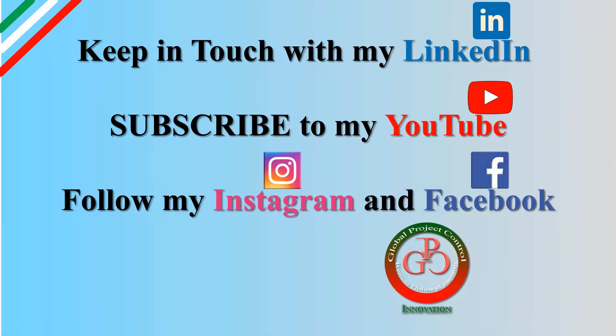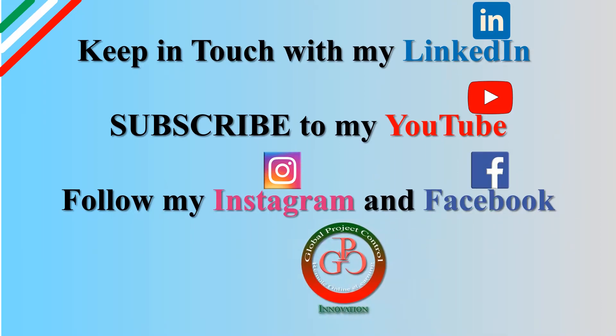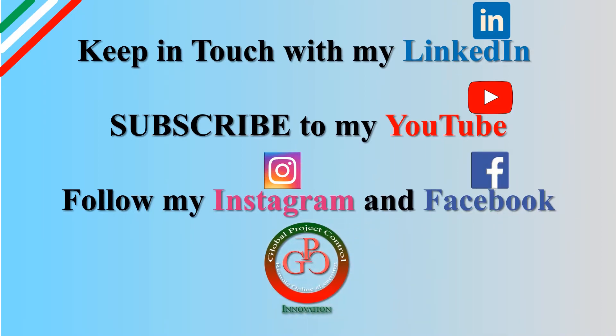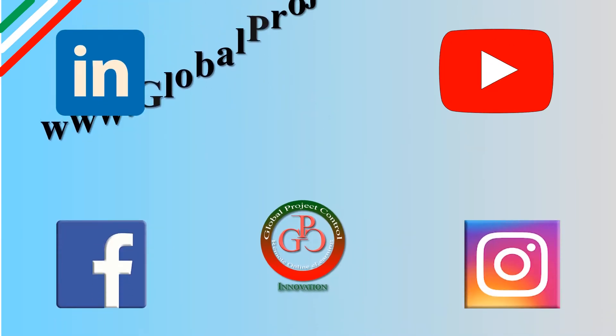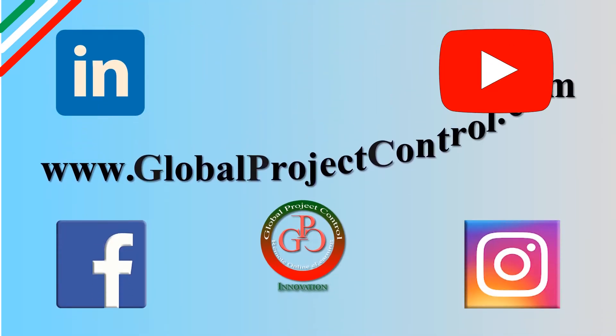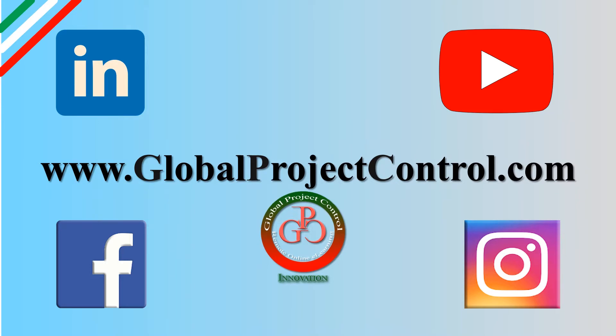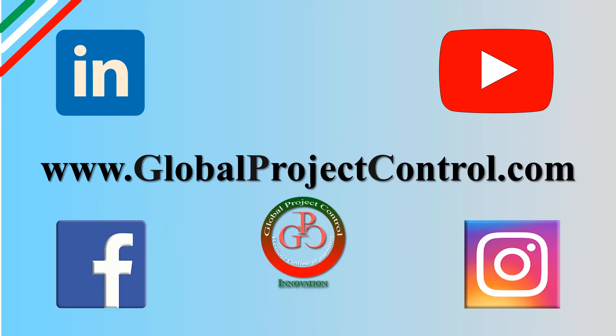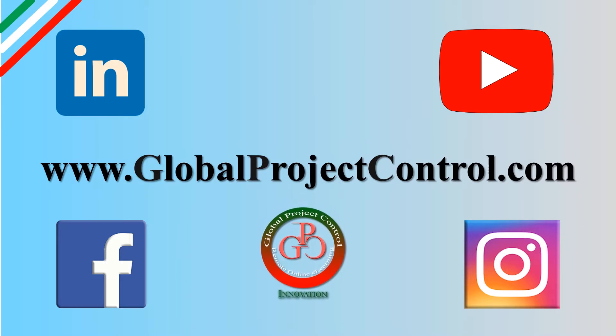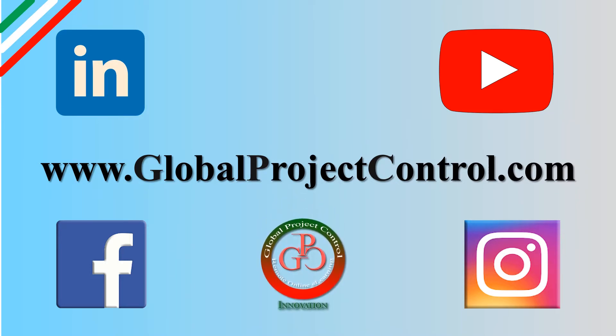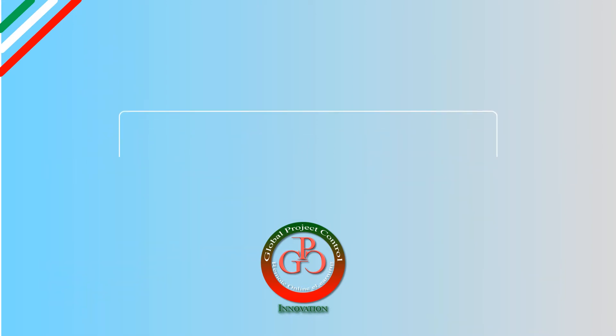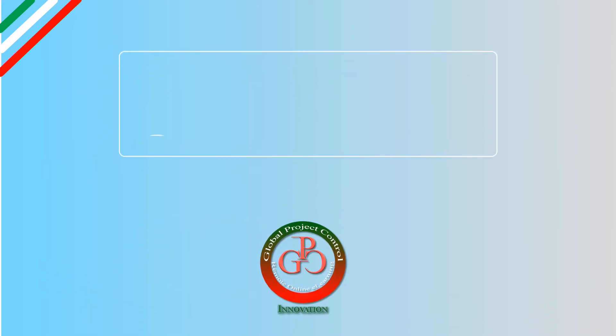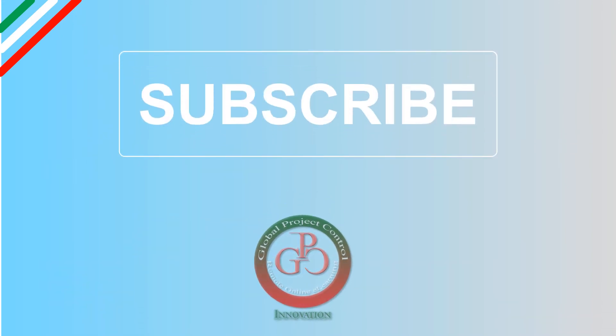Also, you can visit my website, www.globalprojectcontrol.com, in order to find all of the lessons and courses. At the same time, thank you for your subscription at my YouTube channel.